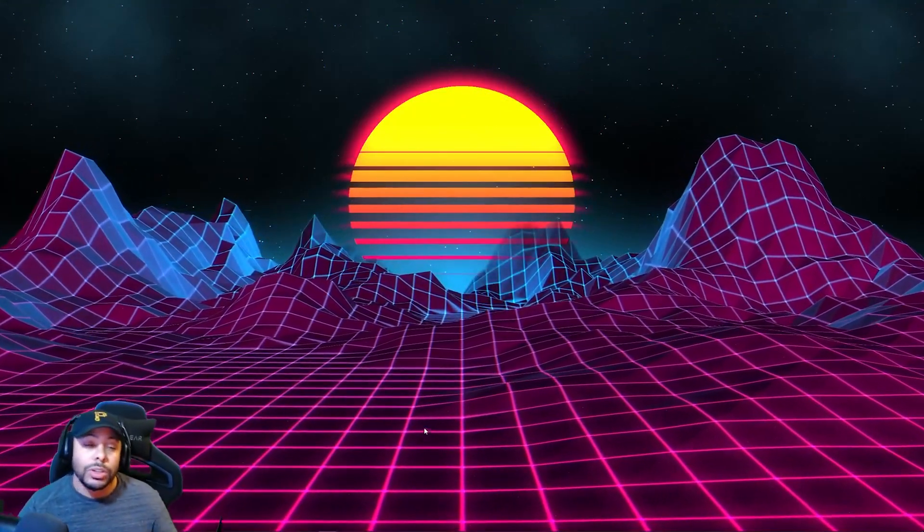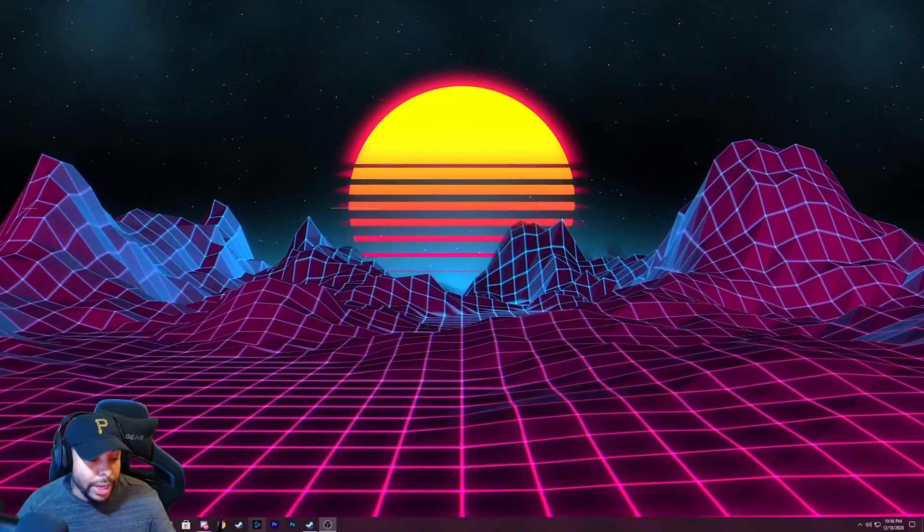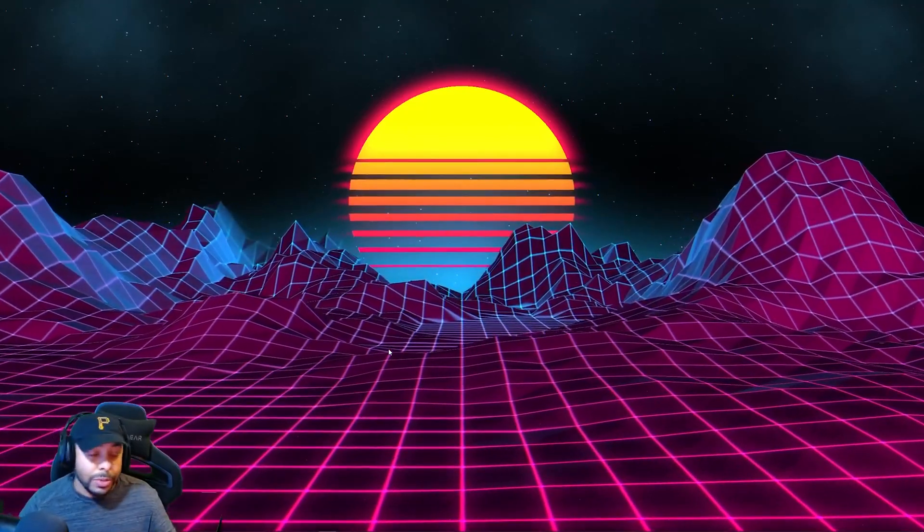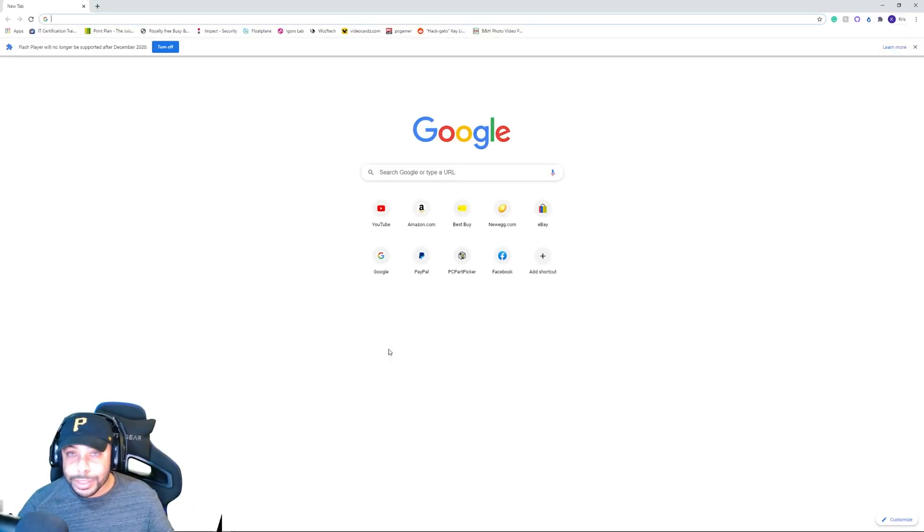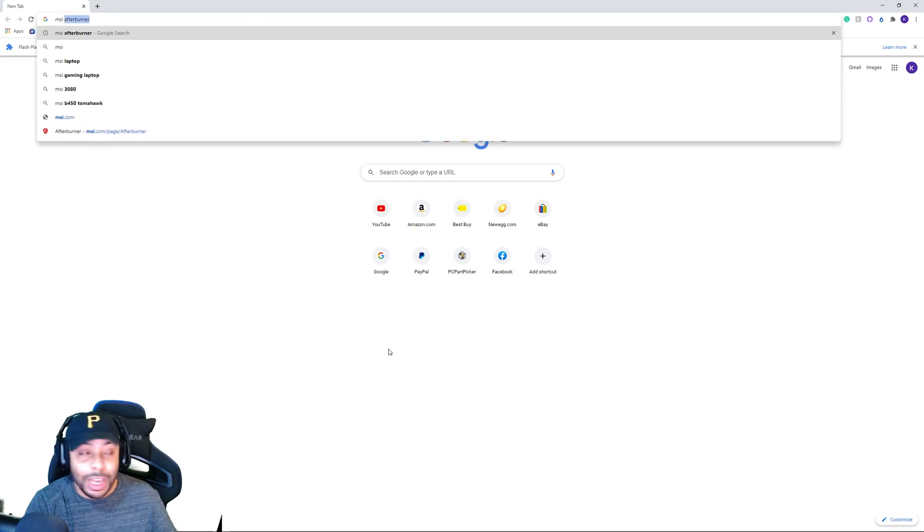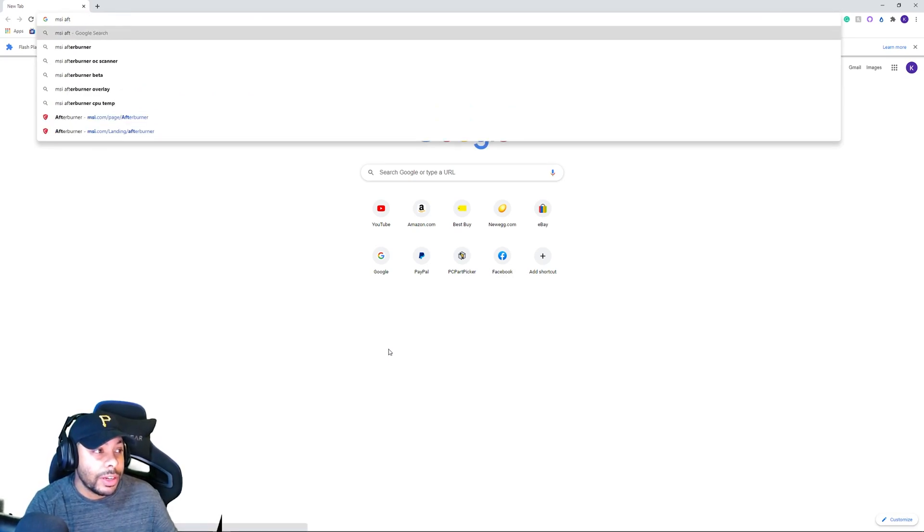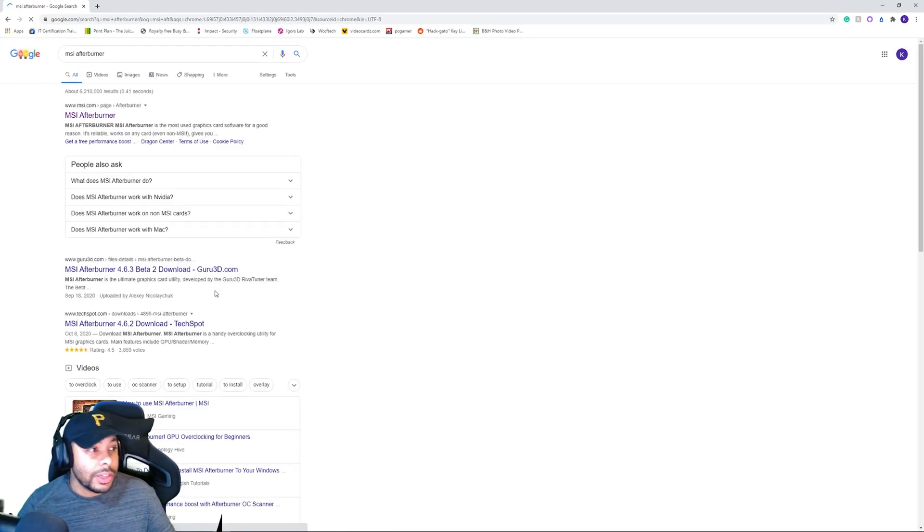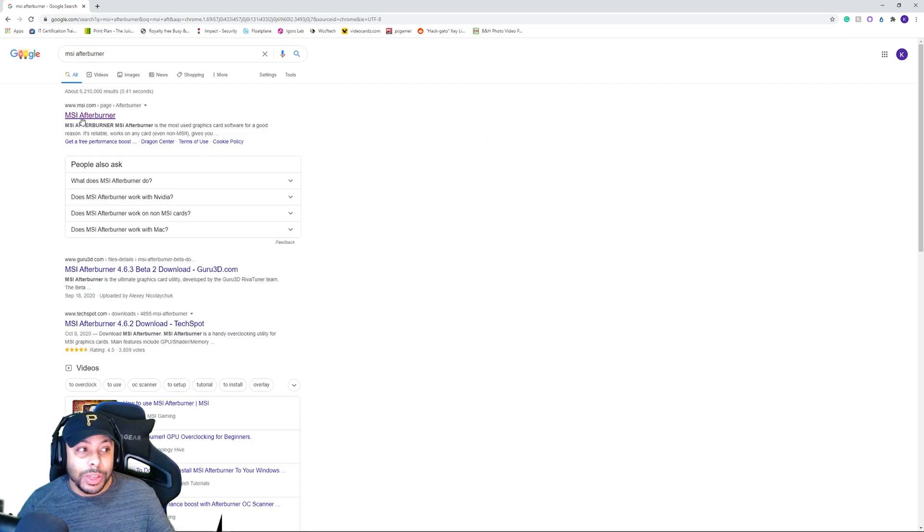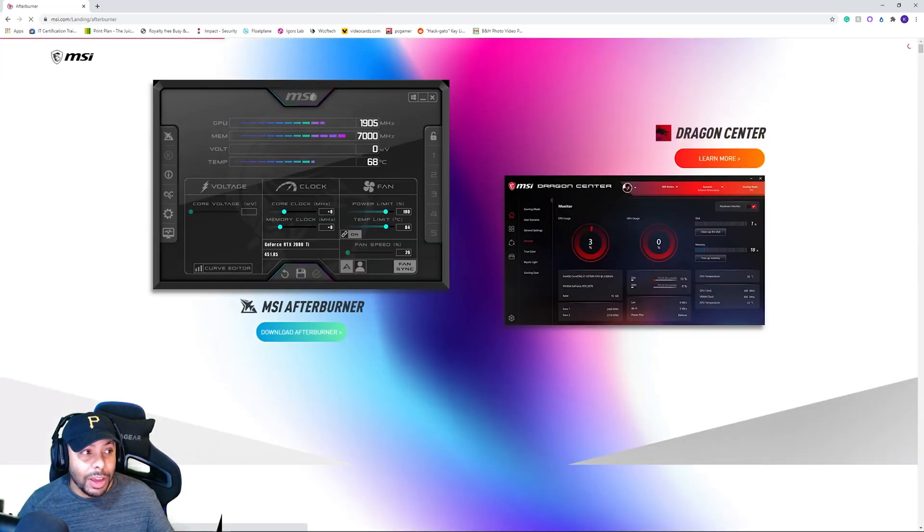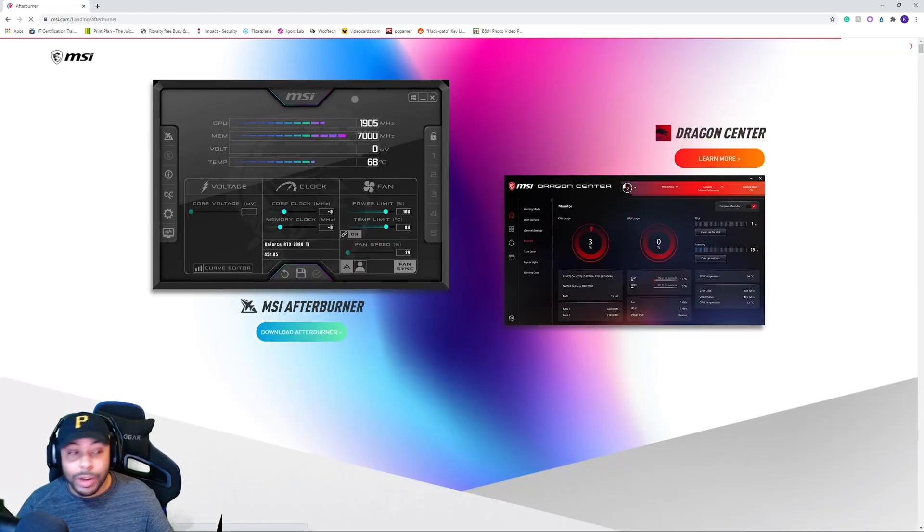So what you're going to want to do is go ahead and open up your internet browser, whichever one it is you're using, doesn't matter, and you're going to want to search MSI Afterburner. So you're going to search that. It should possibly be the first one that comes up. It's MSI.com, so MSI Afterburner.